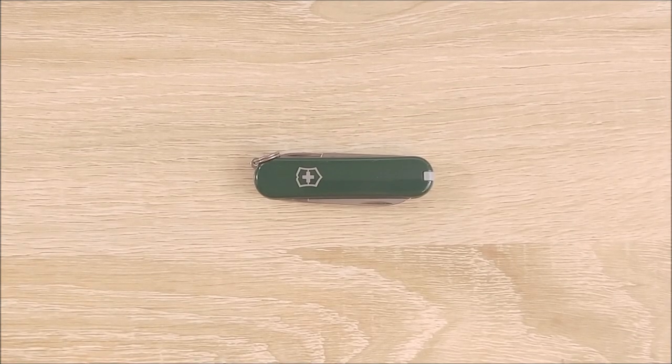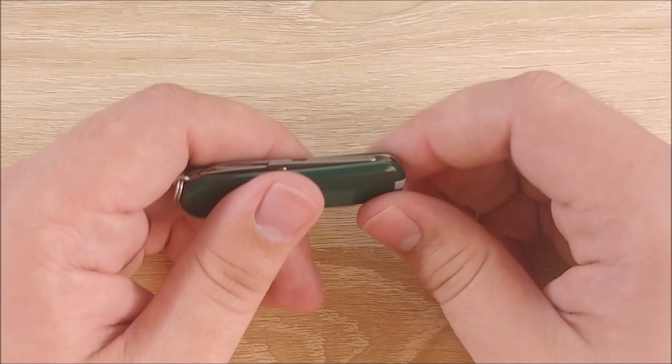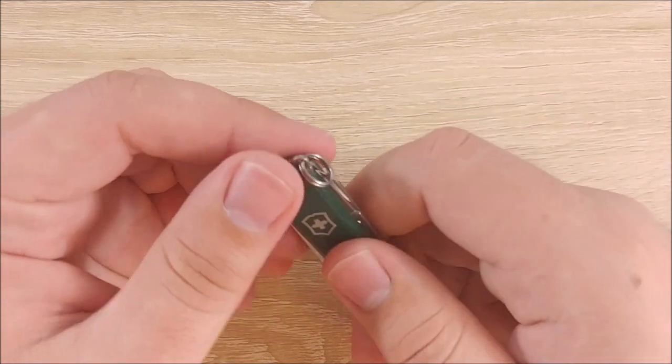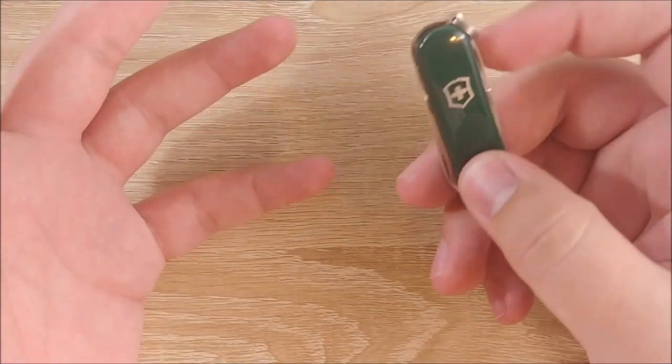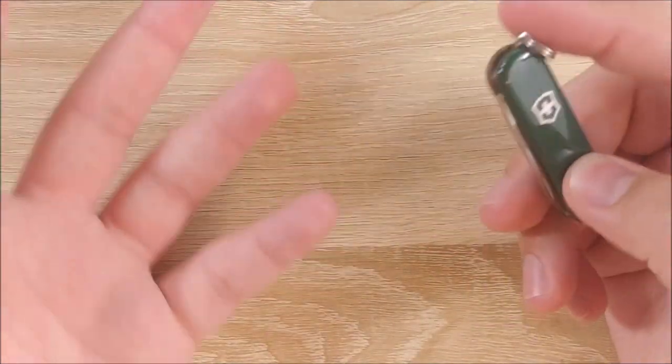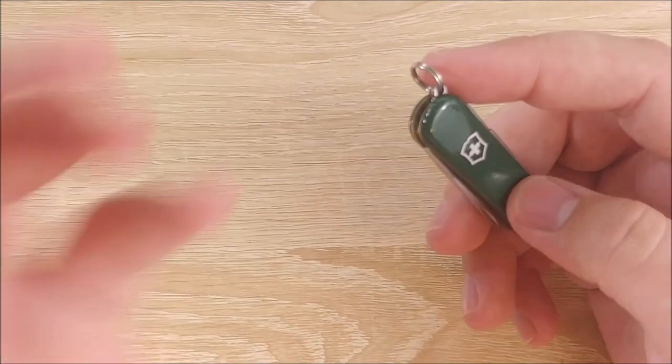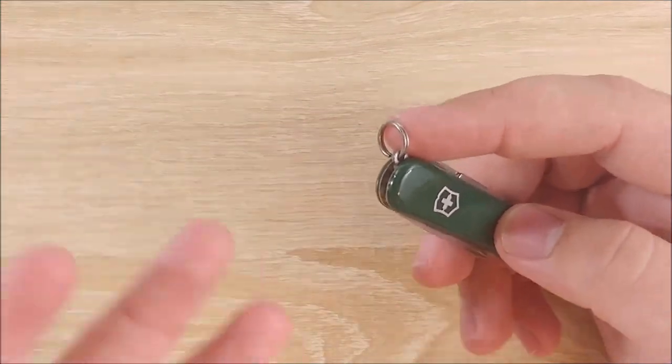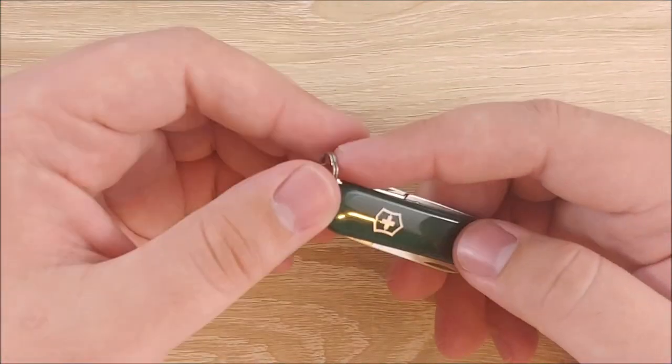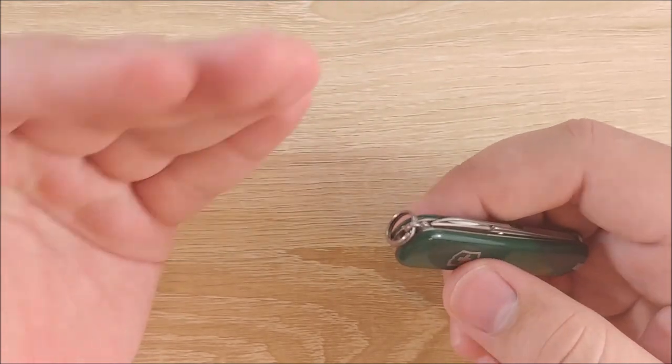On to the dislike. Two things. This key ring. Now, you're probably thinking, hey, Jake, why are you bashing on the key ring, man? It's a key ring. It's there. It's useful, right? Use it. Put it on your keys. No. This thing is trash.